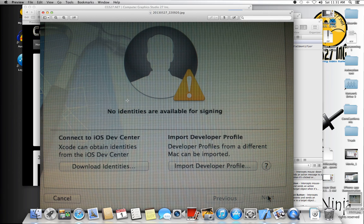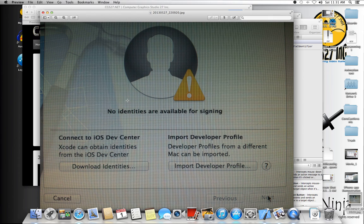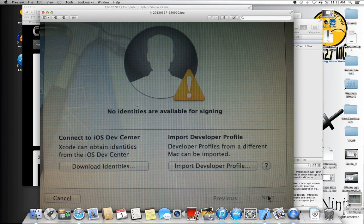I'll be very quick because if you're like me, you don't want to hear me talking a lot here. If you're trying to send your app to the App Store and you're getting this message, 'No identities are available for signing, connect to the iOS Developer Center, import developer profile,' I'll go straight to the answer.